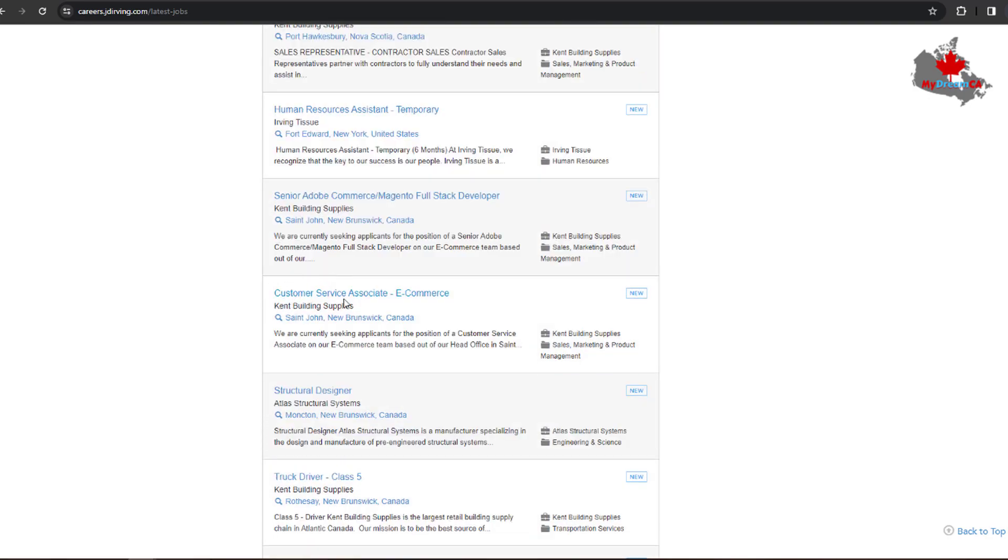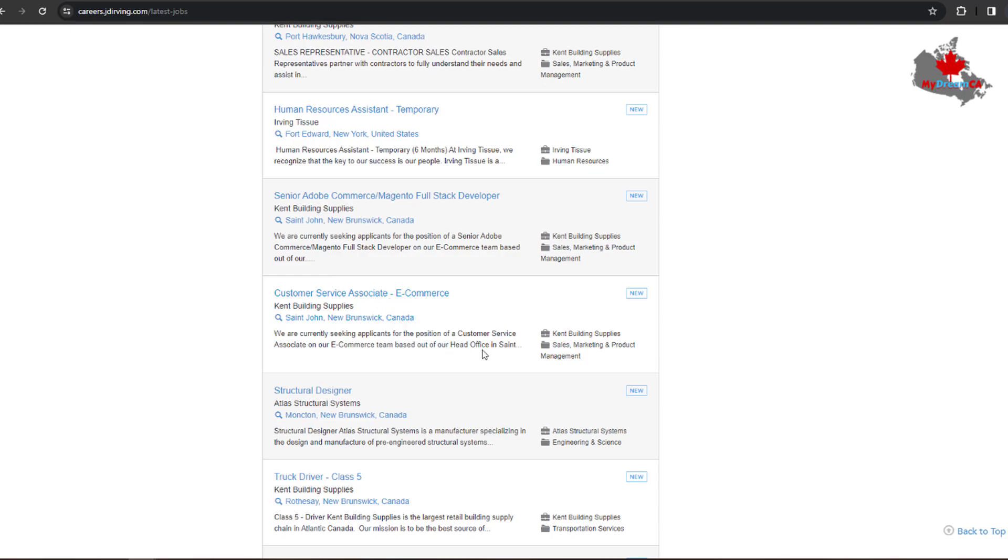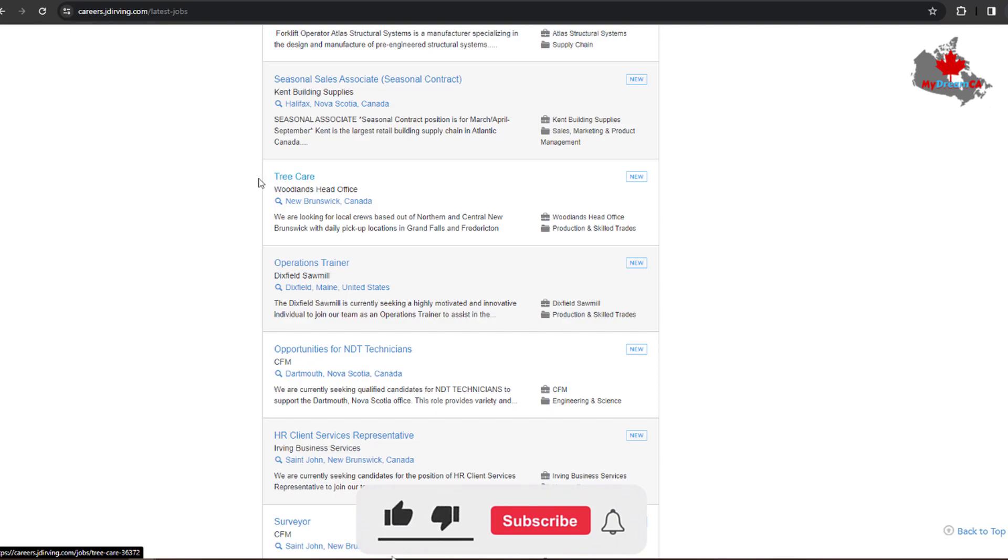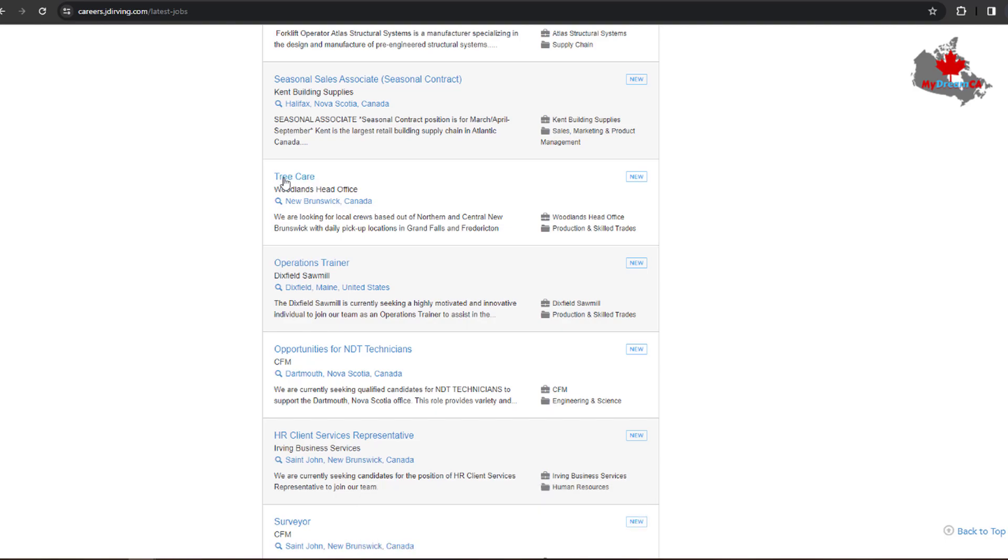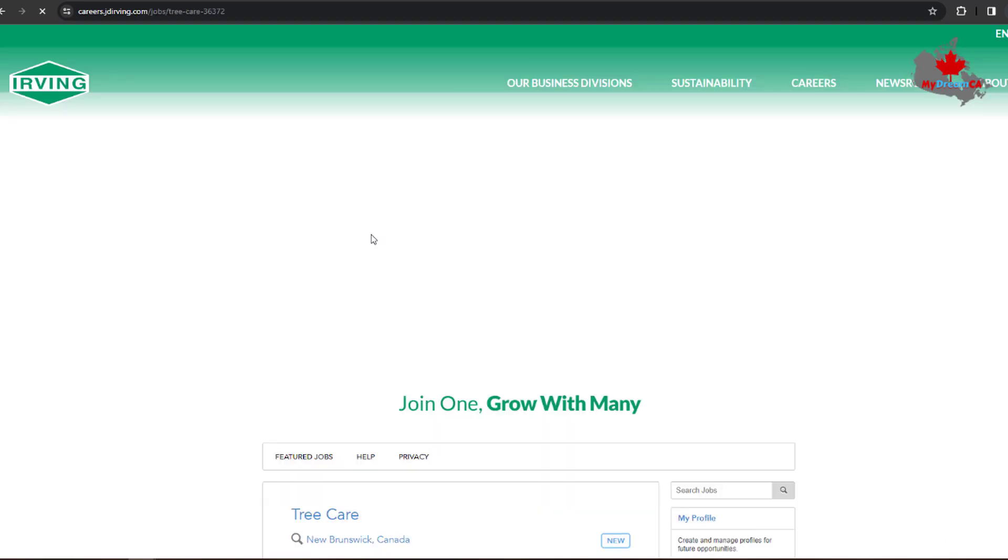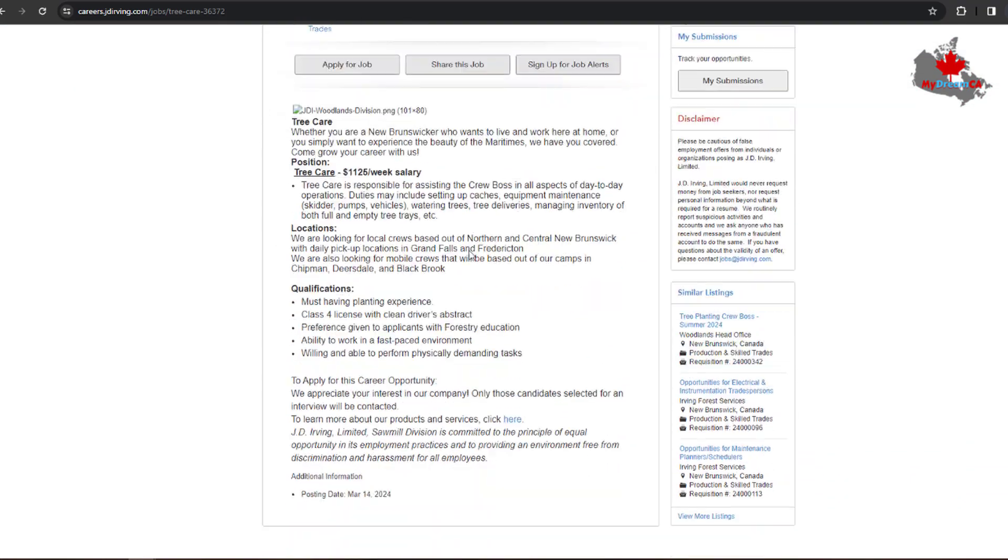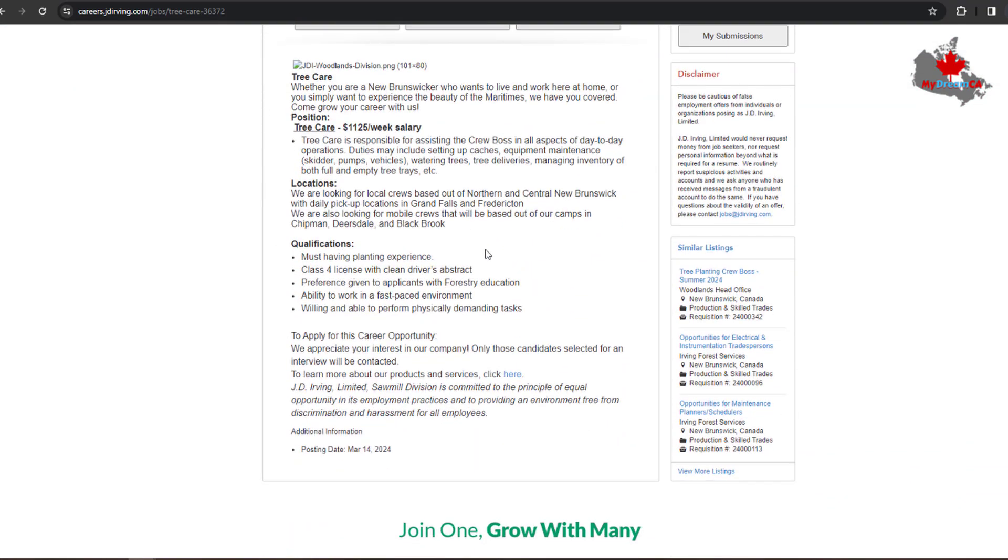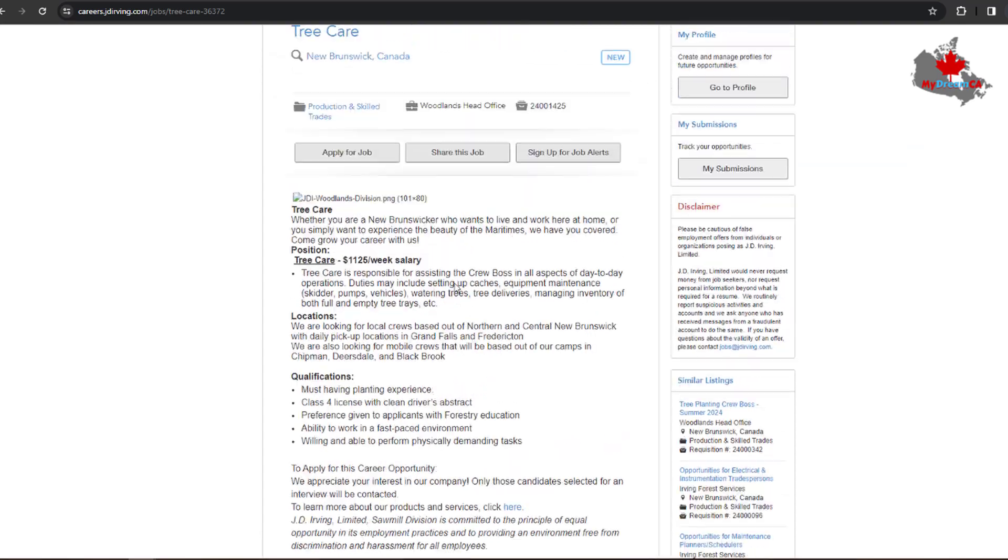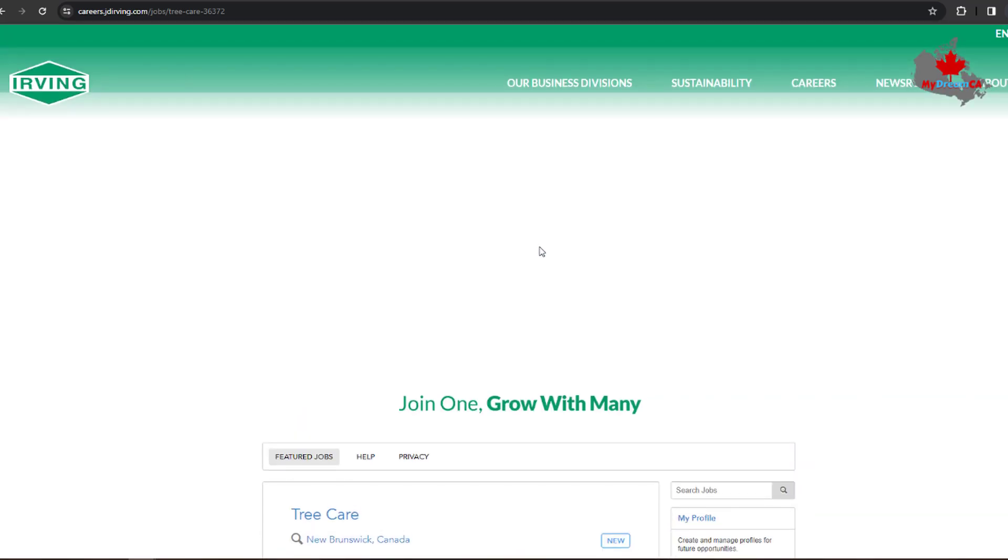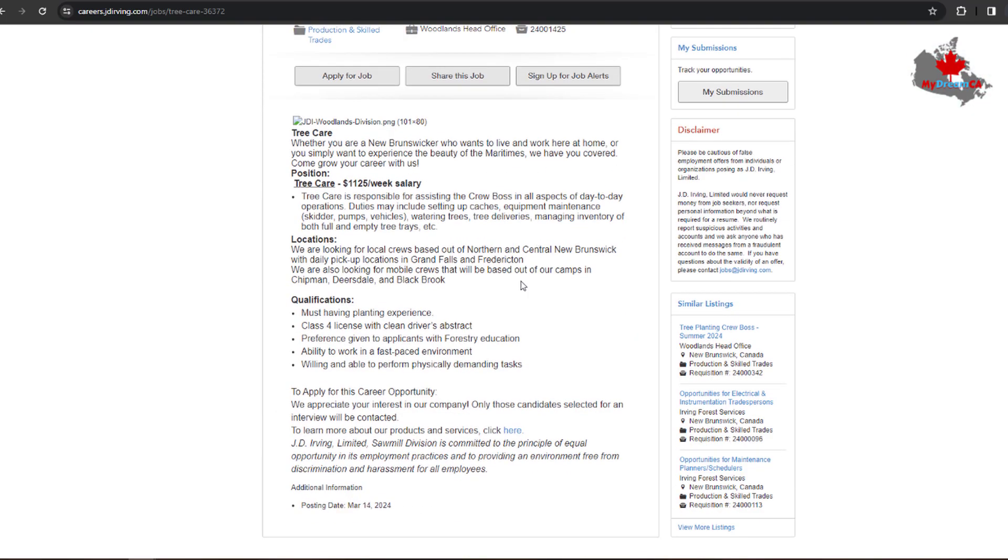Here you can find another job: Customer Service Associate E-commerce. You help their customers for their Kane Building Supplies website. Here you can find another job, Tree Career. This is a job where many people have experience, and it's a good job if you want to be in Canada through the New Brunswick Critical Worker Pilot Program. These companies are participating in the New Brunswick Critical Worker Pilot Program.